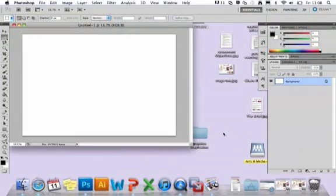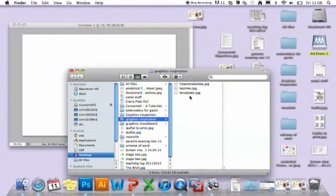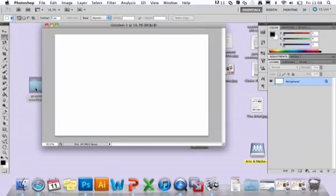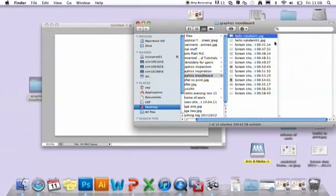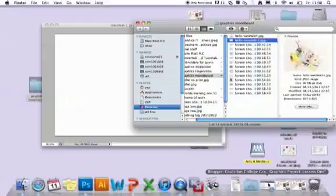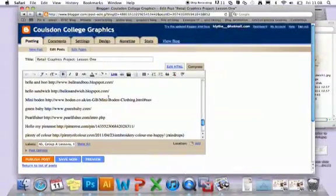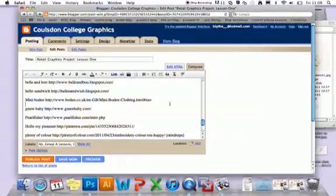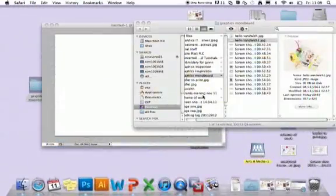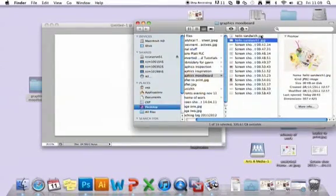Before I started in Photoshop, I made a folder of images on my desktop with all the images I'd found online that I wanted to include. I quickly listed the websites in my blog post so I had them for later. If you do that first, it makes it easier to put it all together at once.